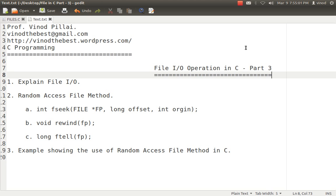In part 1 and part 2, I have shown you different ways we can store different data in files — storing in the form of structure, storing in the form of integer, string, and different data types. In this last session of File I/O in C, I'll be explaining how to do random access files in C and showing you a simple example of how we can achieve this.